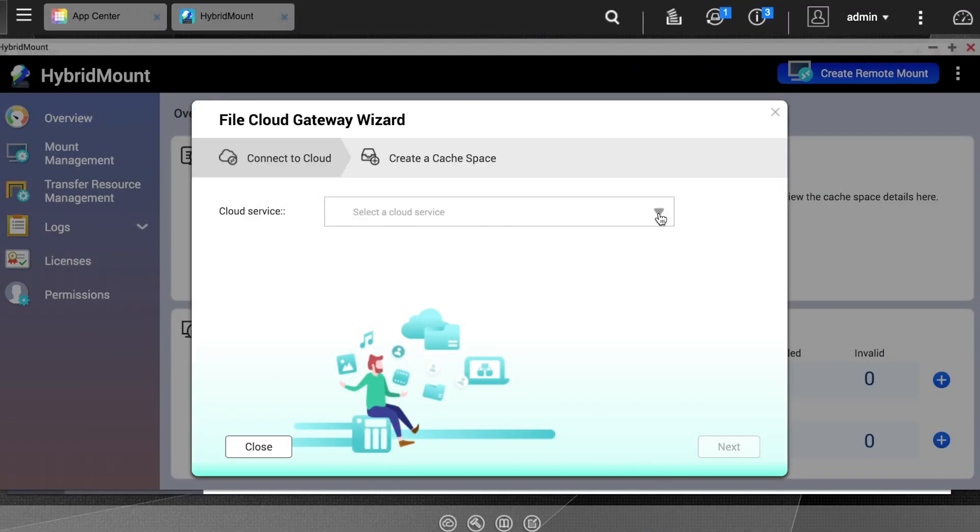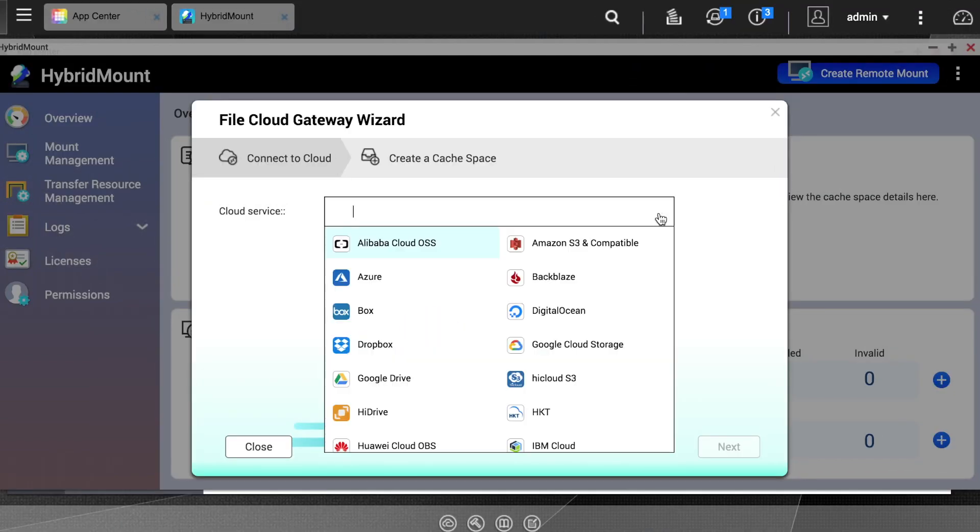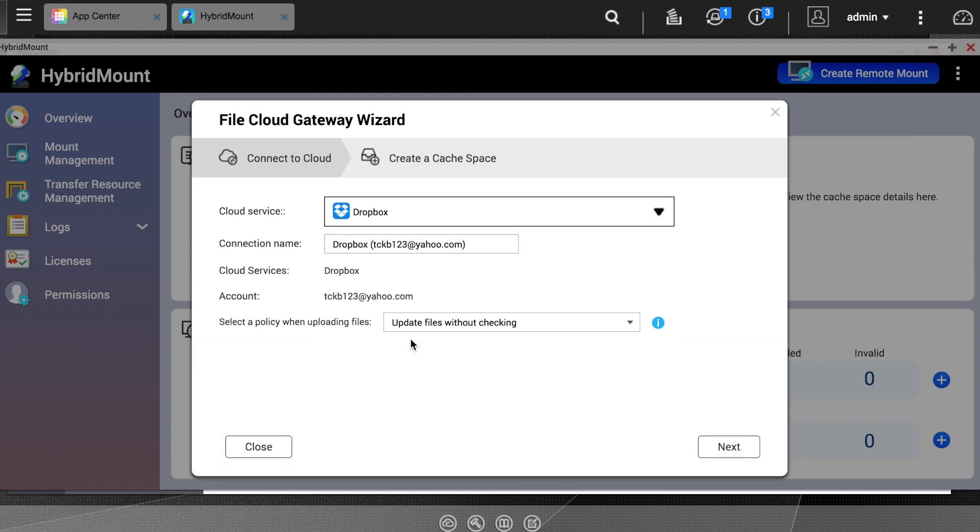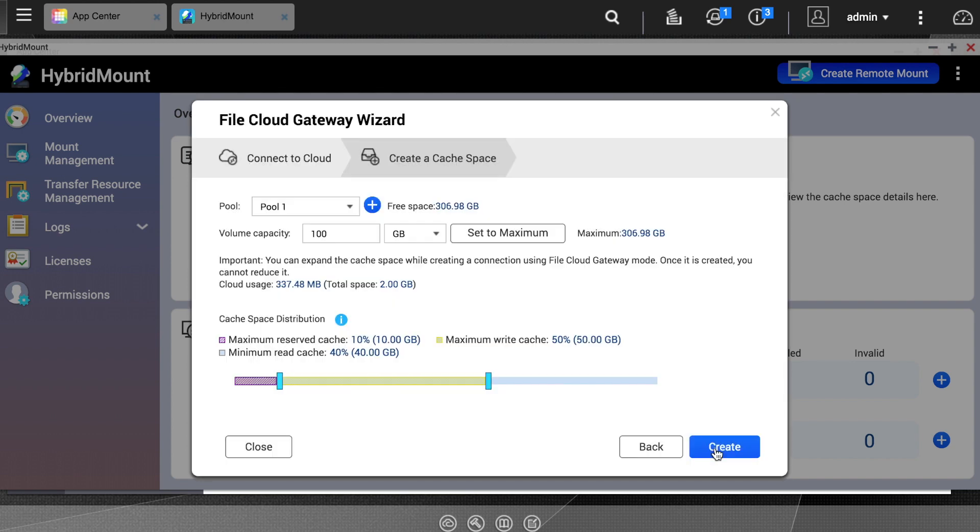In my case, I will be selecting Dropbox to mount. When you make your selection, you will need to authenticate your cloud account.